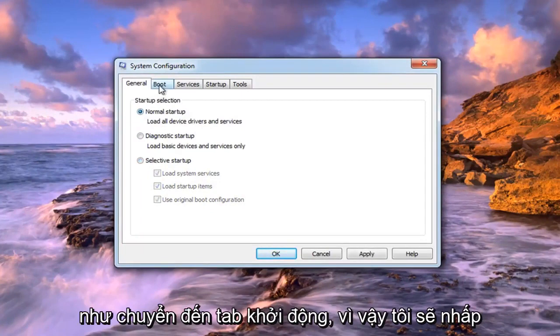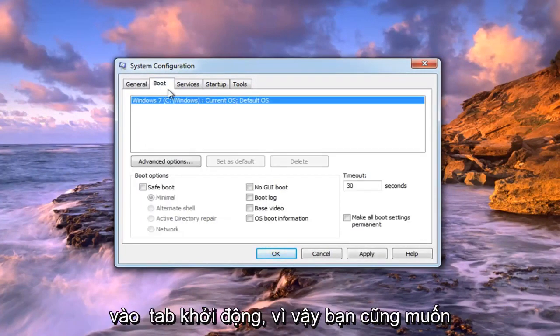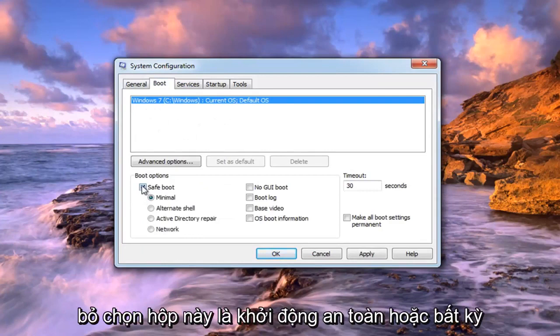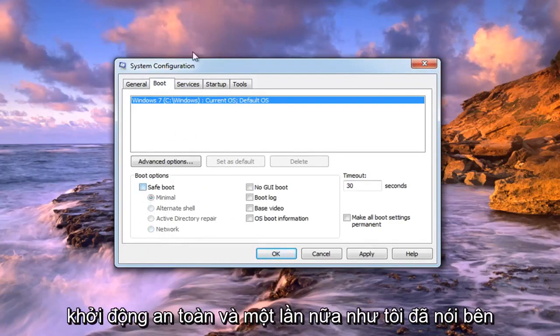As well as going over to the boot tab, so left click on the boot tab. You also want to uncheck the box that says safe boot or any options under here. So just uncheck safe boot.